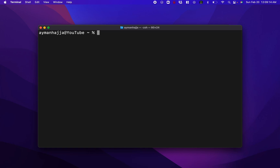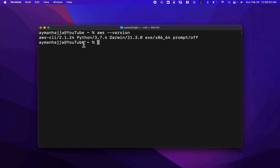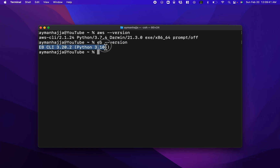Before you go ahead and download the AWS CLI, you can check if you already have it by opening your terminal and running the command 'aws --version'. You can see that I do have it installed. For the Elastic Beanstalk CLI, you can run 'eb --version', and if it returns something, that means you already have it.